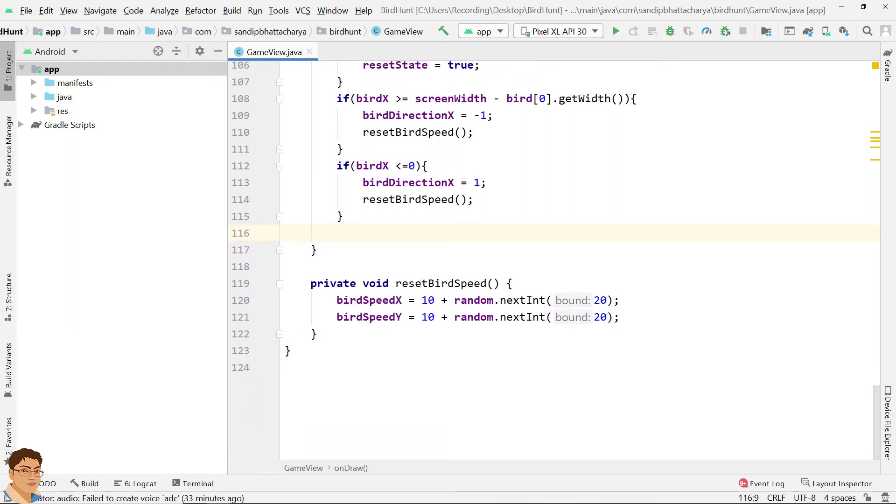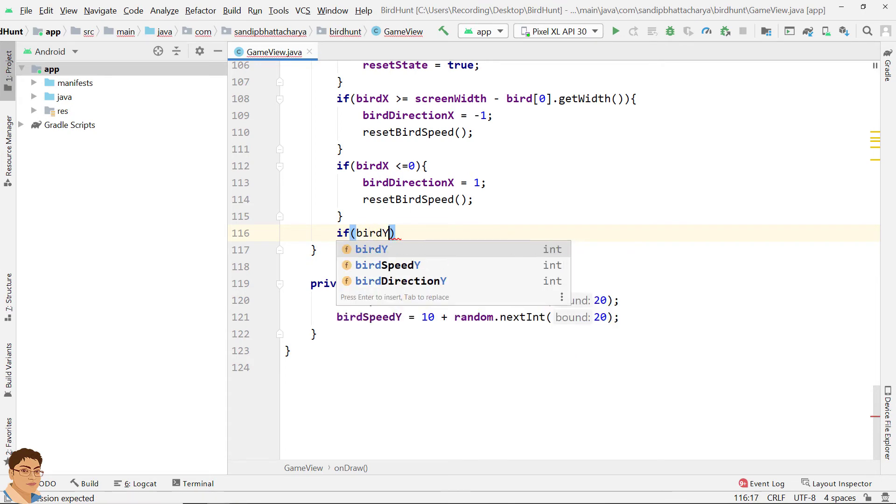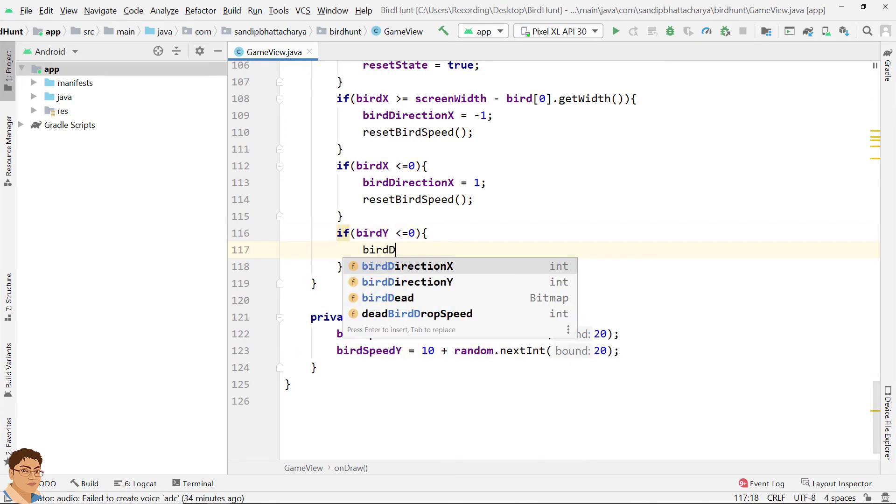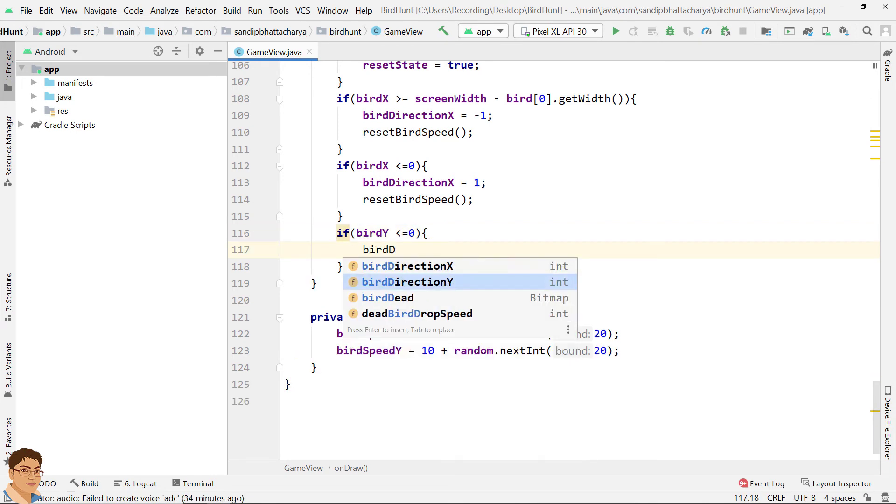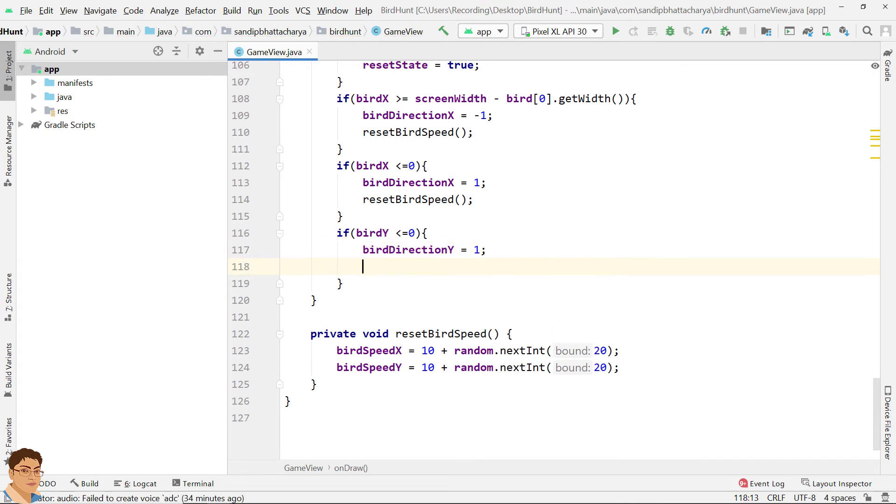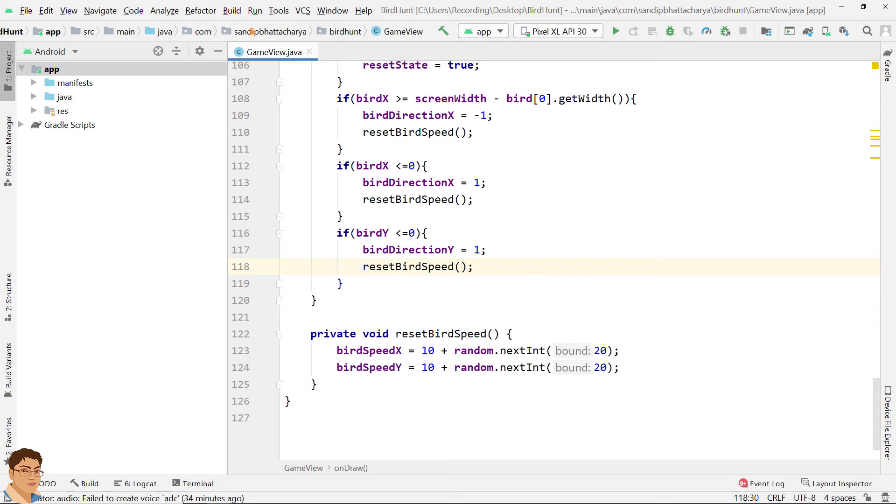If bird touches the top edge of the screen, we will make bird direction Y positive and change the bird speed. If bird Y less than or equals to zero, bird direction Y equals to one, reset bird speed.